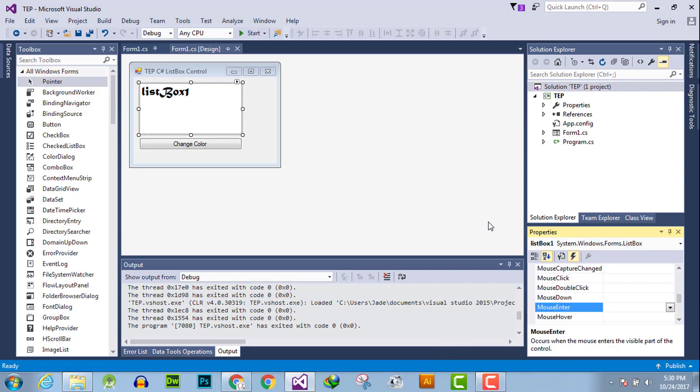Hello everyone, welcome to the Engineering Projects YouTube channel. In this video tutorial, I will guide you about the mouse enter event handler. The mouse enter event handler occurs when the mouse enters the visible part of the list box.